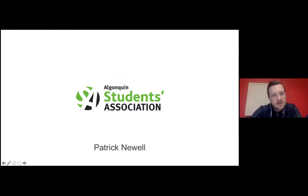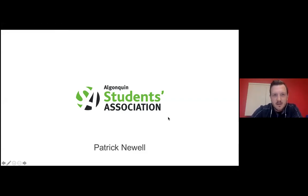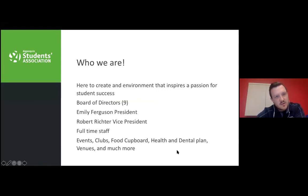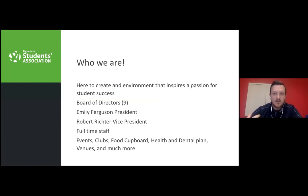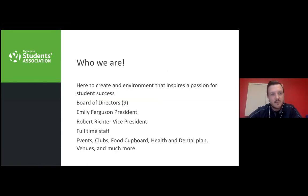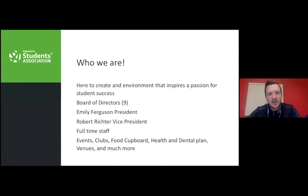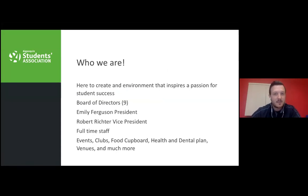Next is Patrick Newa, Senior Manager of Student Life for the Students Association. The Students Association is a non-profit organization representing all students across all three campuses. We're a separate entity from the college — we represent students, not the institution. We're led by a board of nine students; Emily Ferguson is our current president and Robbie Richard is vice president. We handle events, clubs, the food cupboard, health and dental plans, various venues, and much more.